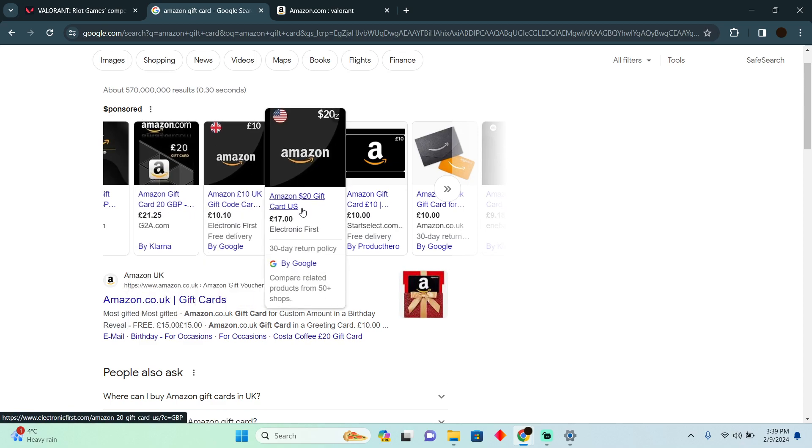If you want to buy directly, which means if you want to use Amazon gift card directly to buy Valorant points or anything in Valorant, this is not possible.